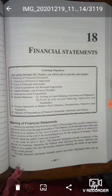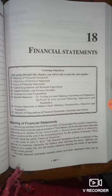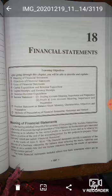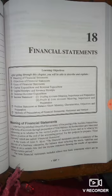These financial statements are always prepared on the last date of the accounting year, that is on 31st March every year. These financial statements include the trading account, profit and loss account, and balance sheet. All these three help us in getting a clear picture of the business — how much we are earning or whether we are going in losses, and what is the position of our assets and liabilities.